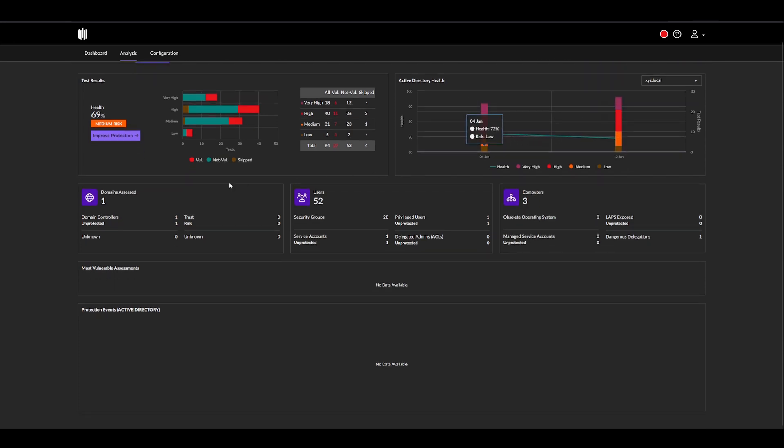Furthermore, we have three boxes here: the domains assessed, because we do support multiple forests, the users, and the computers, and a bit of information about all these objects.